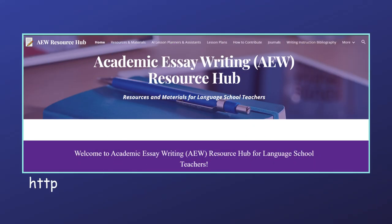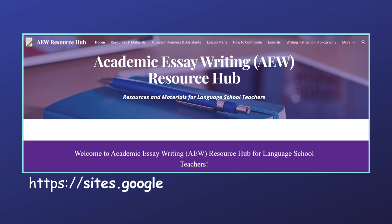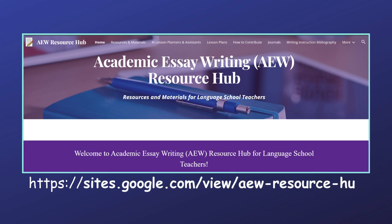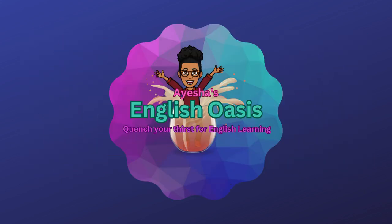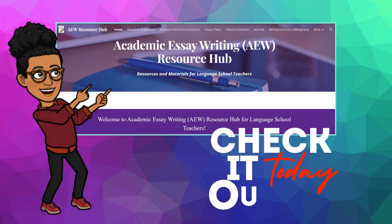Don't forget to like this video and leave a comment about what resources you'd find most helpful. Subscribe to stay updated on more content for language school teachers, and hit that notification bell to be the first to know when we post new videos about the website and academic writing instruction tips. Let's work together to elevate academic essay writing instruction in our language schools. Until next time, bye!